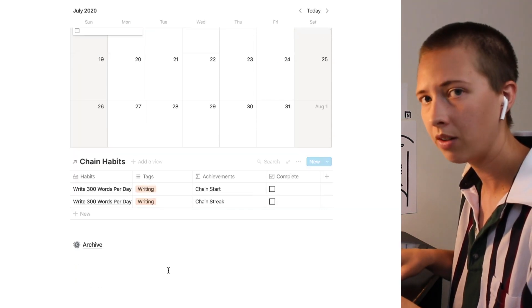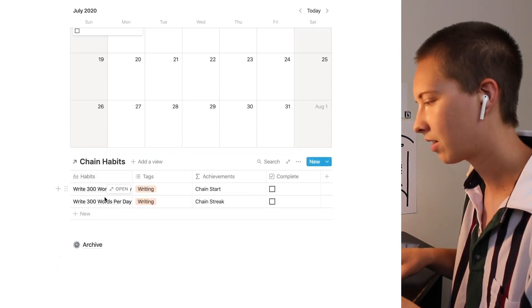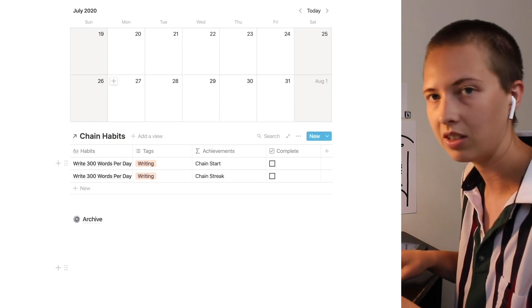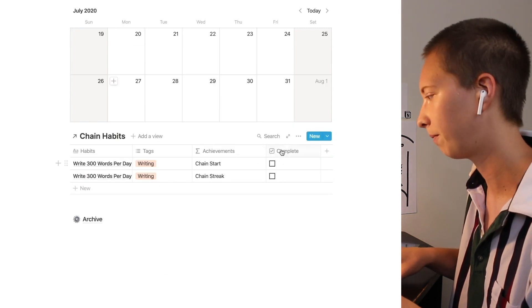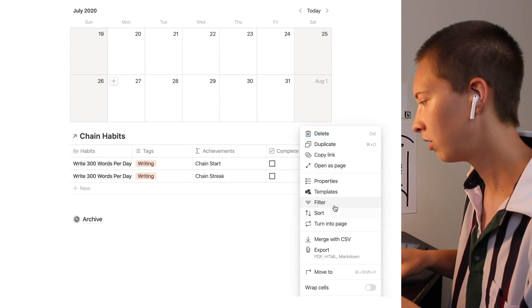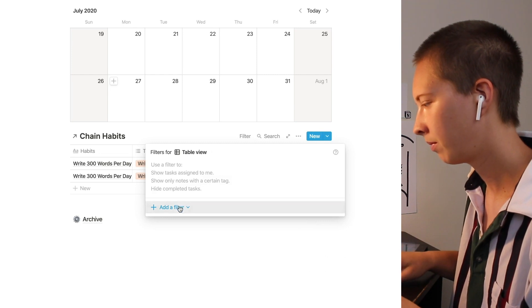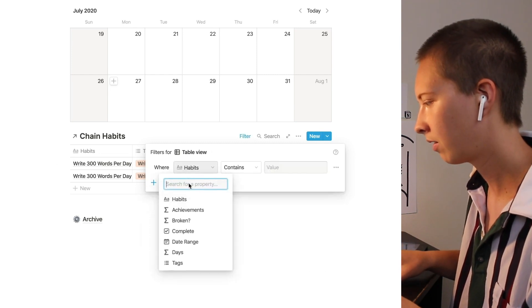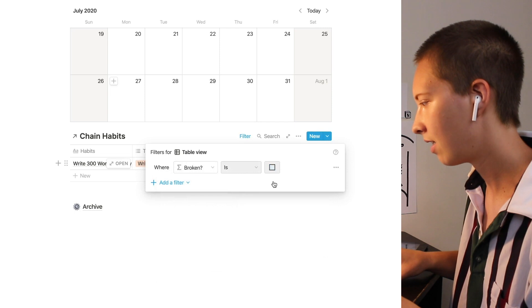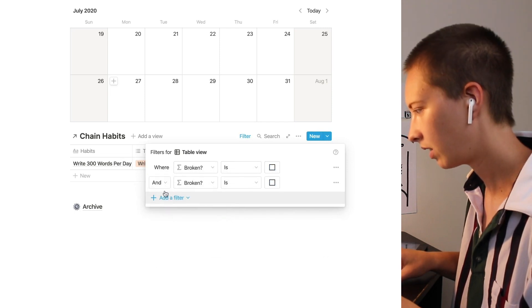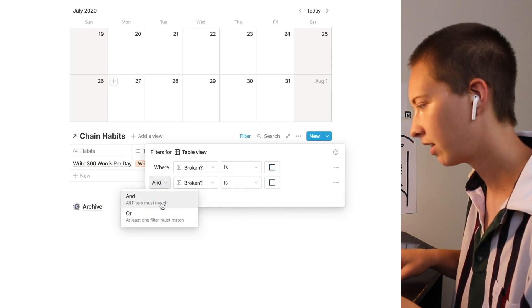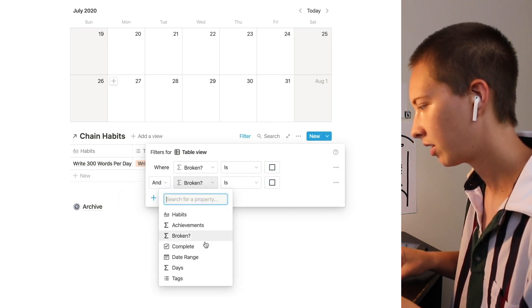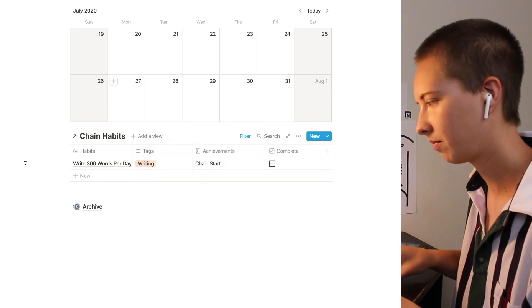Now I don't want to view my broken or my complete habits in this dashboard view. So I'll do the same thing with filter. Except I'll say broken is unchecked. And complete is unchecked.